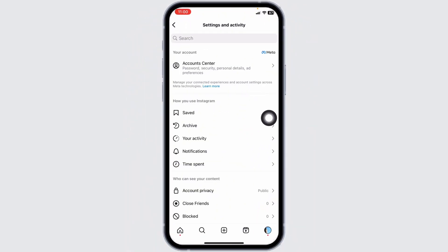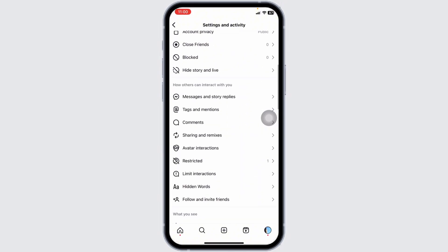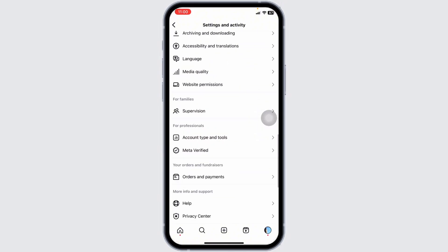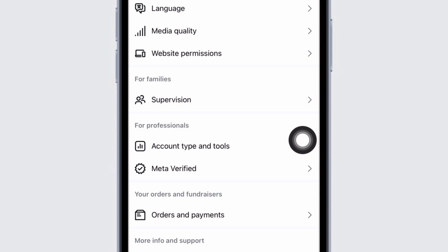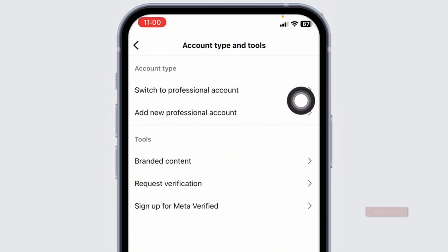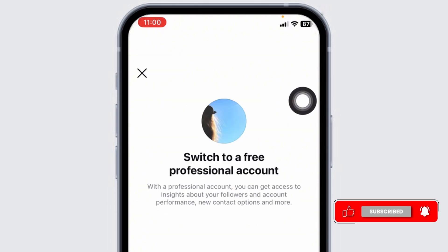You'll land on the Settings and Activity page. Over here, you're gonna find different sections. Scroll down. Under For Professionals, you'll find the option of Account Type and Tools. Click on that option. Now you'll need to switch your Instagram account to the professional account. So go ahead and click on the option of Switch to Professional Account.